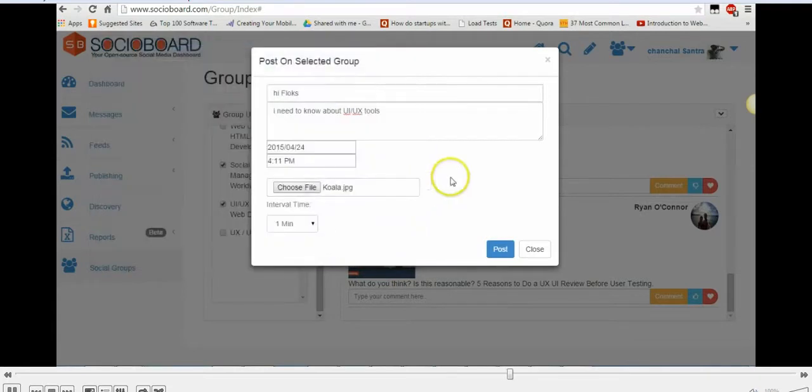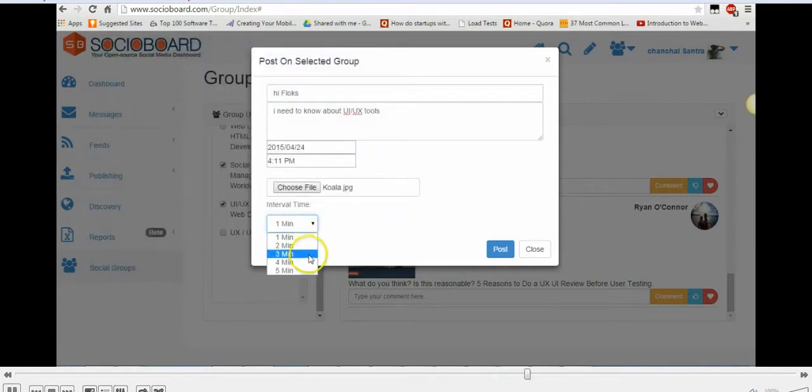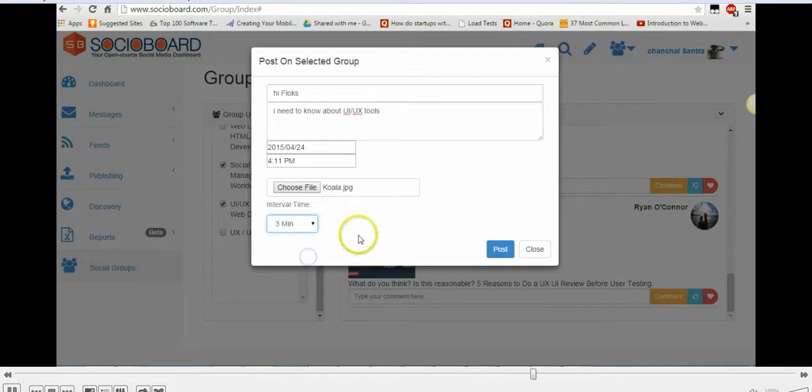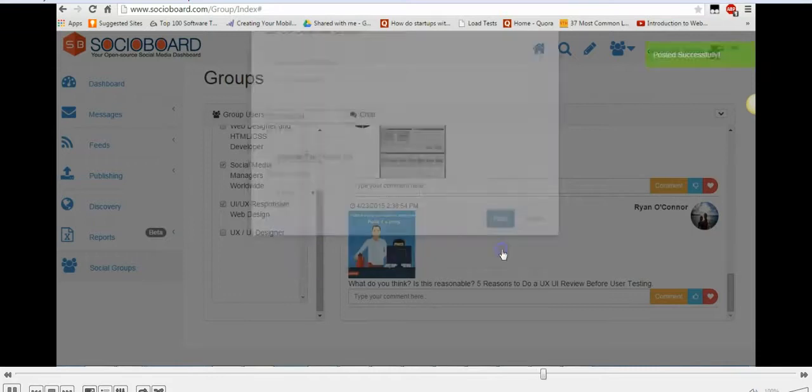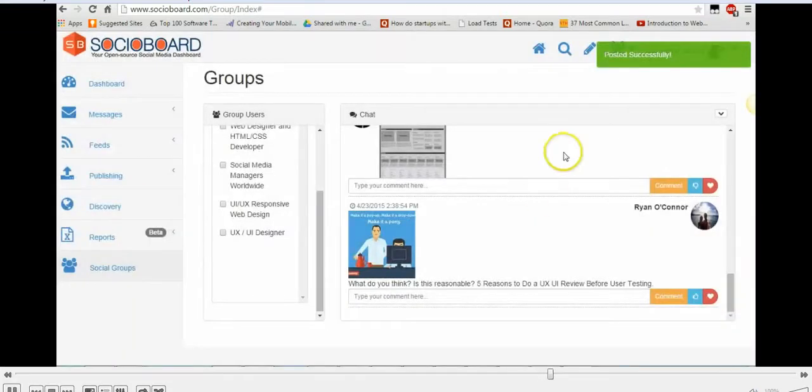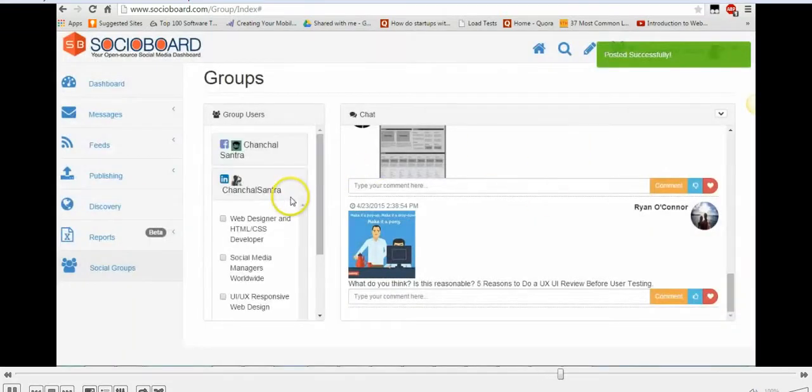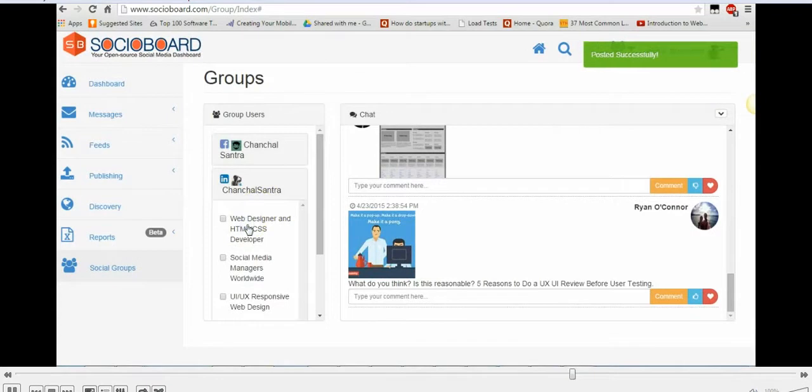I can set the interval time, I can just relax after clicking on post, sit back, enjoy a coffee, and the message will be posted automatically to all the groups that I've selected.